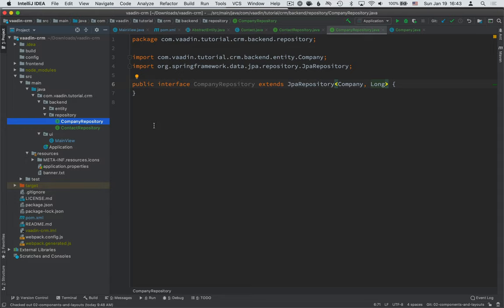it's not necessarily the best practice to give full database access to your UI layer. Instead, what we're going to do is create a service layer in between. So we're going to create service classes that we use to access the database.